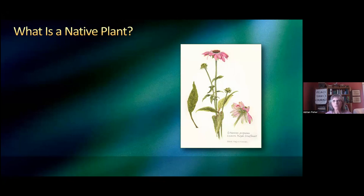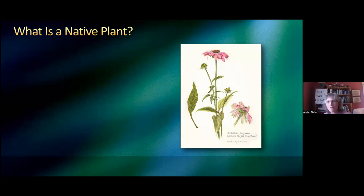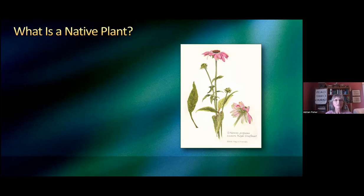A lot of people think that they see it around, they see it in the woods, it's got to be a native plant. Well, that's not really exactly true. The echinacea actually is a native plant, even though many people have them in their yards and don't realize that echinaceas are native plants. So there's a lot of confusion.